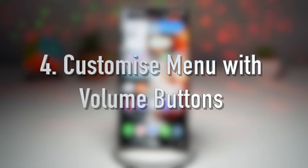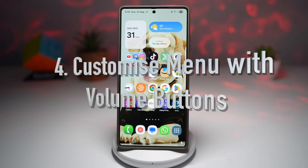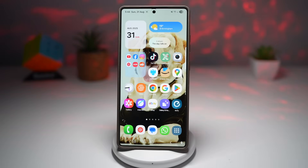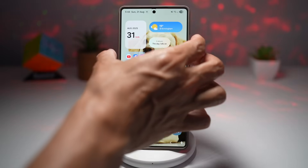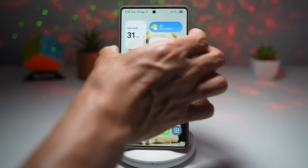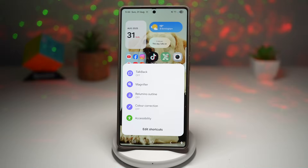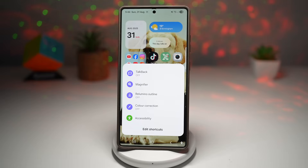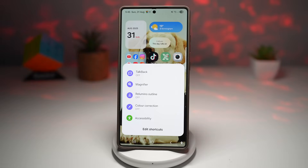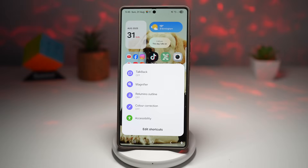The fourth feature is a customized accessibility menu triggered by your volume buttons. By enabling a certain accessibility shortcut, you can trigger a custom floating menu by pressing and holding the volume up and volume down buttons together for about three seconds. This menu can be customized with a variety of accessibility actions like TalkBack, magnification, color correction, and many more.